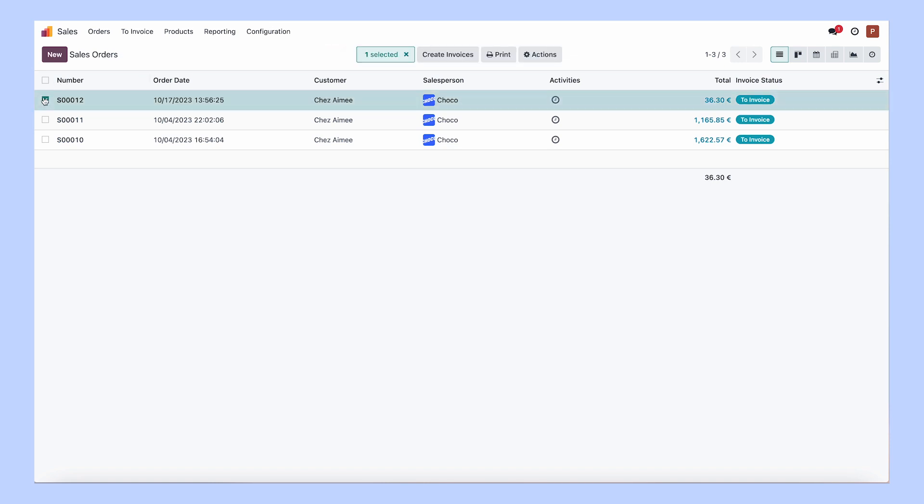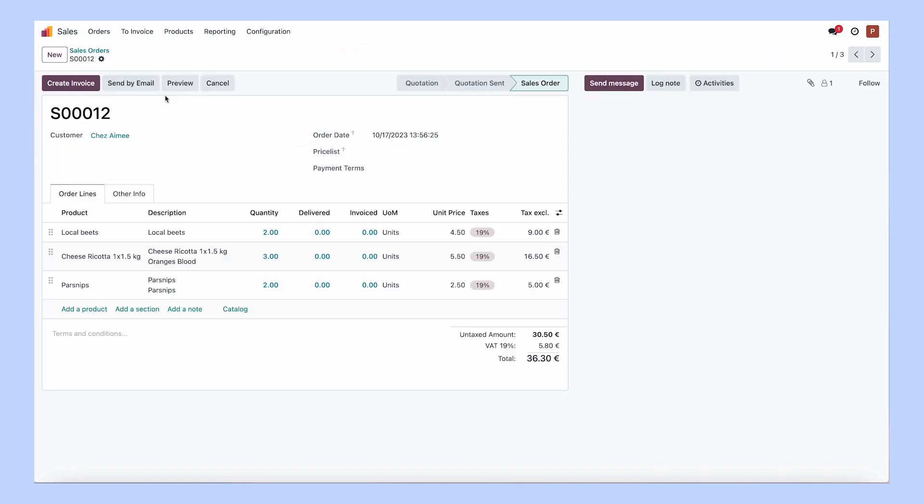When you go to print the order, your customer will get a confirmation on their phone to reassure them that their order is taken care of.